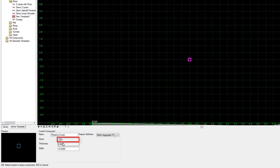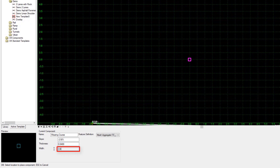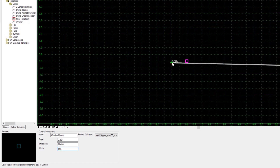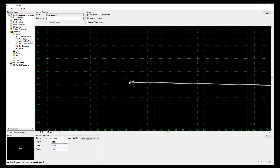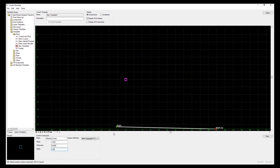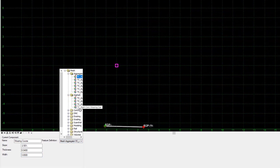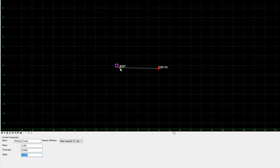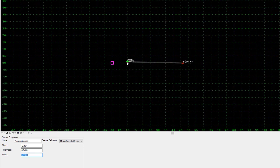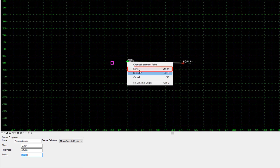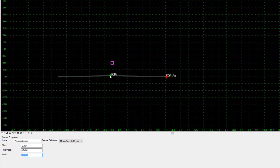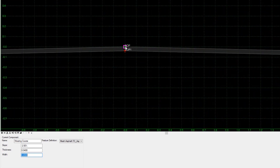Let's call it wearing course. I want a default cross fall of two and a half percent, a default thickness of 40 millimeters, and a 3.65 meter lane. You can see on my cursor now I have the components attached. I want to give the feature definition of asphalt wearing course. I want to do both sides of the road at once, so right hand mouse button - there is a mirror option - and I'm going to snap to the zero zero coordinate, which will be my origin.